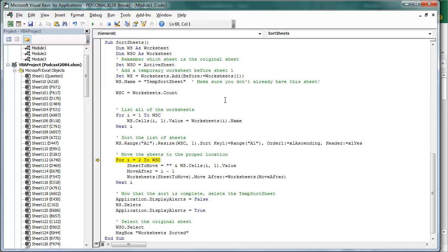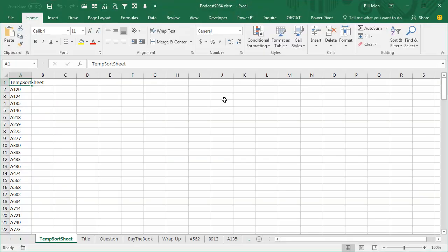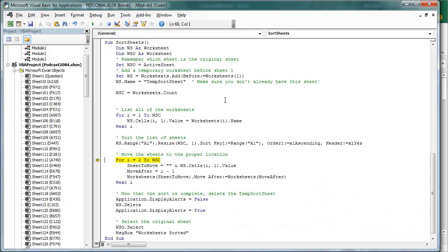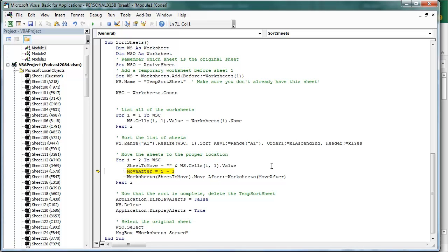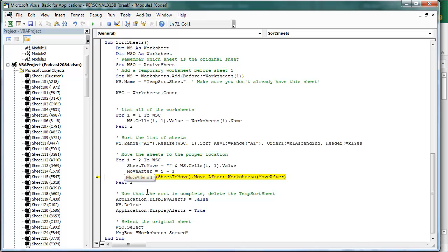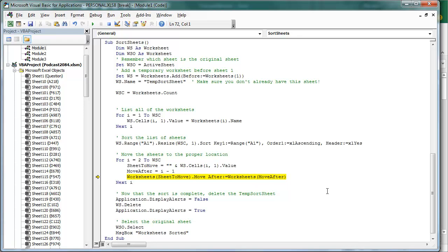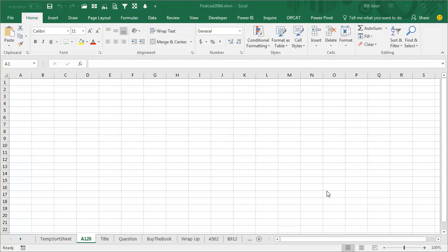And then we're going to go from row 2, which is A120, the sheet to move is A120, why the quote, quote, in case you have a sheet name, like we had earlier this week, like a sheet name 123, that would confuse Excel. And then where we're going to move it to, we're going to move it to, not row 2, but after the first sheet, so move after becomes 1, so we're going to take our sheet called A120, and move it after the first sheet like that, F8, and there it worked.